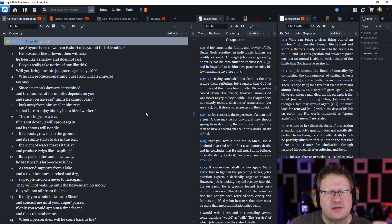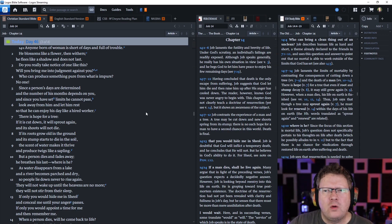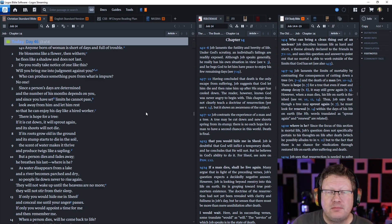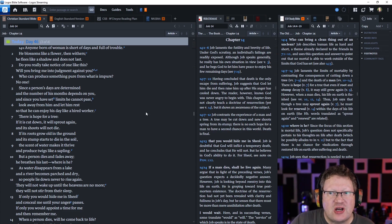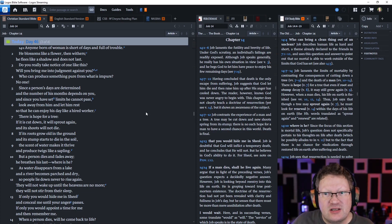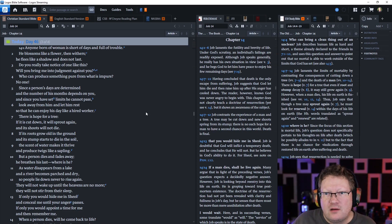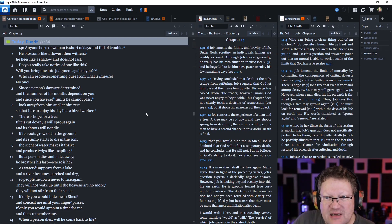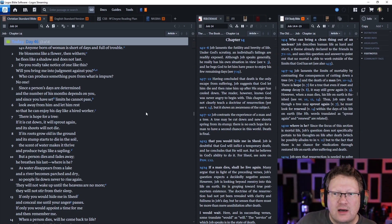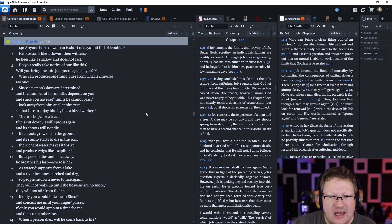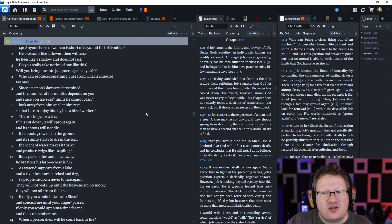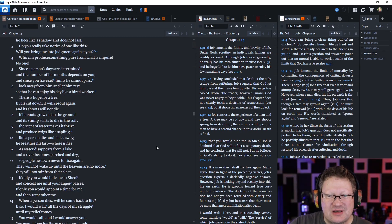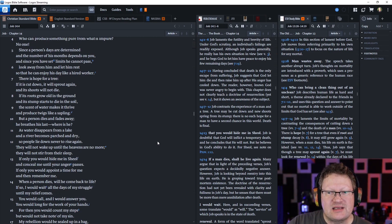Job continues his reply to his friends. Anyone born of woman is short of days and full of trouble. He blossoms like a flower, then withers. He flees like a shadow and does not last. Do you really take notice of one like this? Will you bring me into judgment against you? He's talking to God. Who can produce something pure from what is impure? No one. Since a person's days are determined and the number of his months depends on you, and since you have set limits that he cannot pass, look away from him and let him rest. There's hope for a tree. If it is cut down, it'll sprout again. If its roots grow old in the ground, the scent of water will make it thrive.